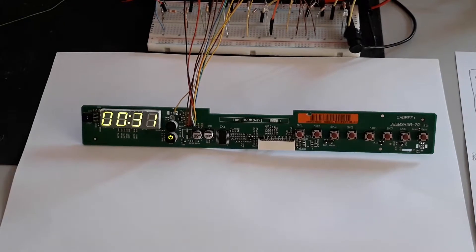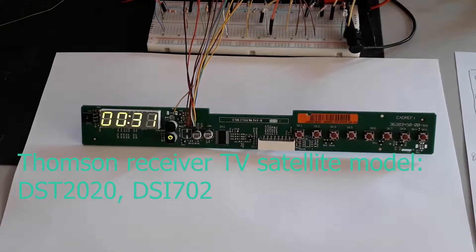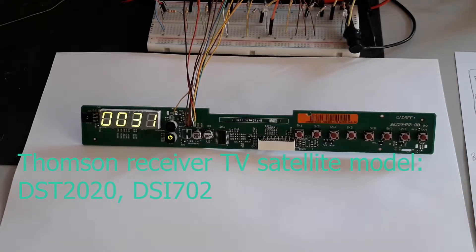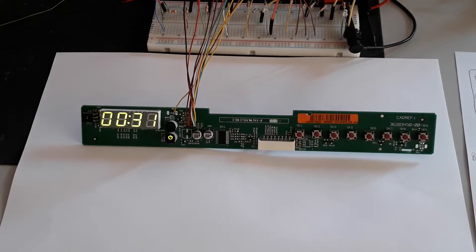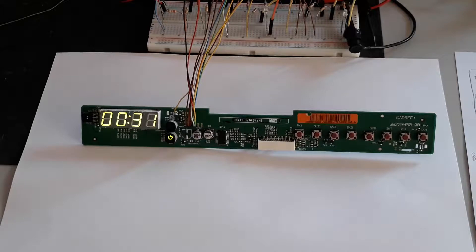Hi folks, today I bring a panel of the satellite TV receiver from the manufacturer Thompson with the reference DST 2020 DSI 702. It has eight keys and a four-digit seven-segment display.